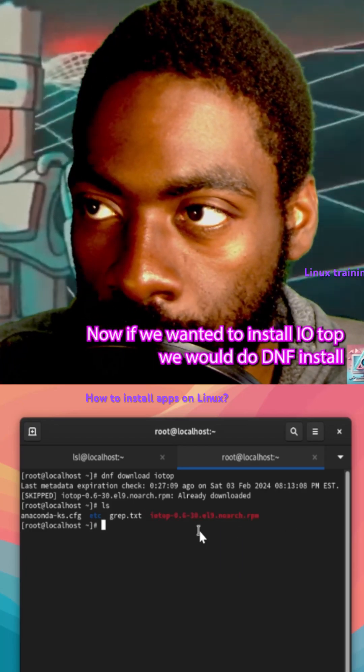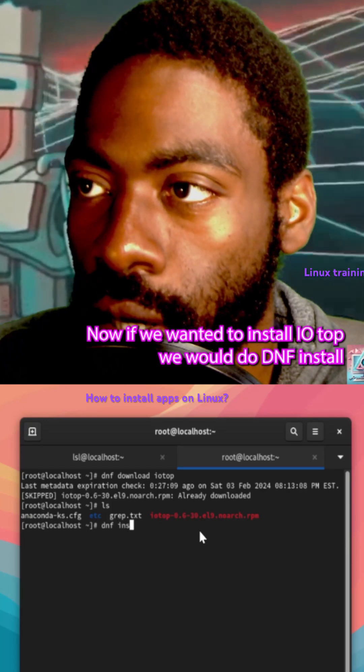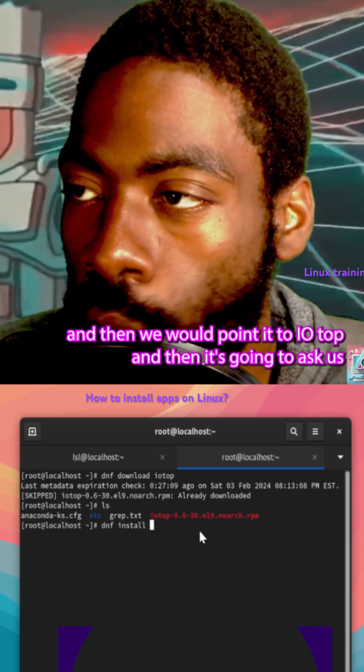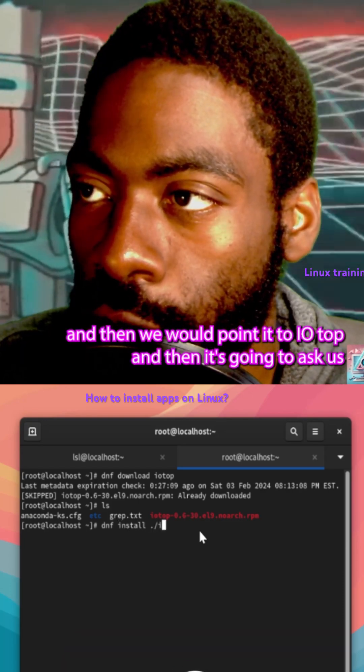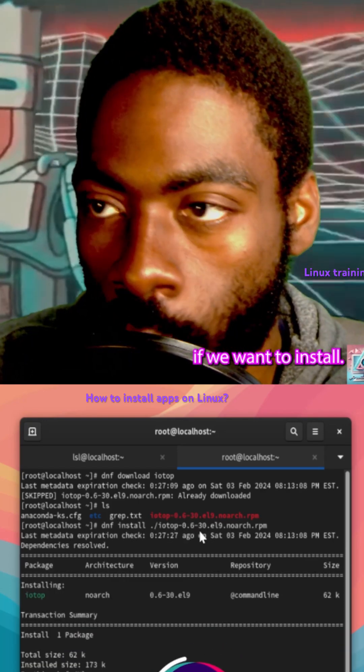Now if we wanted to install iotop, we'd do 'dnf install' and then point it to iotop, and then it's going to ask us if we want to install.